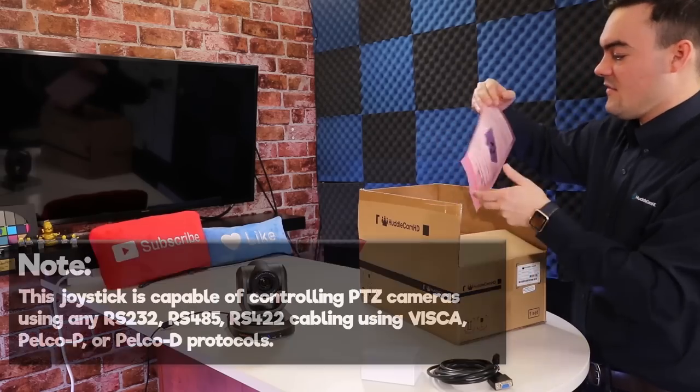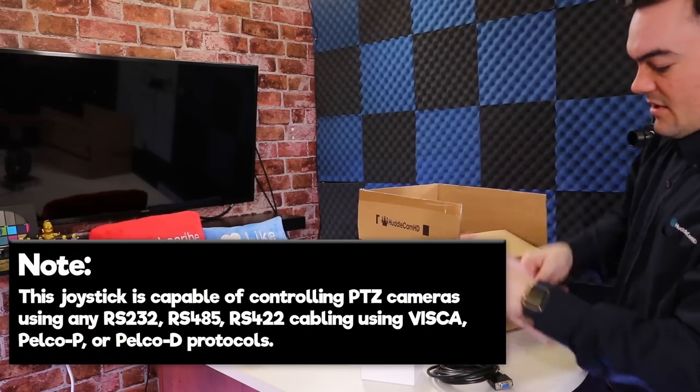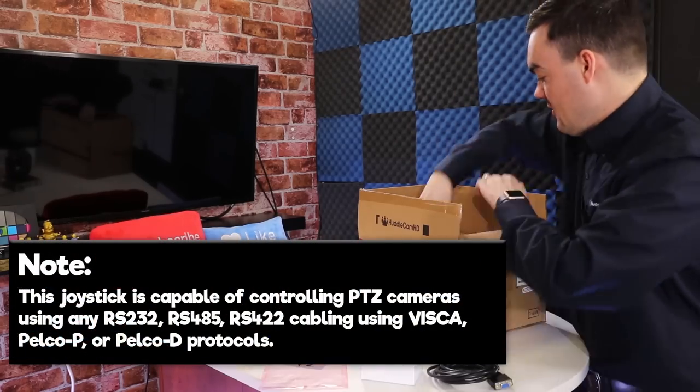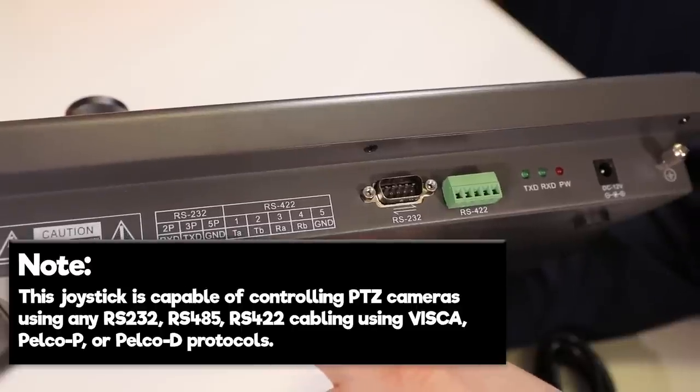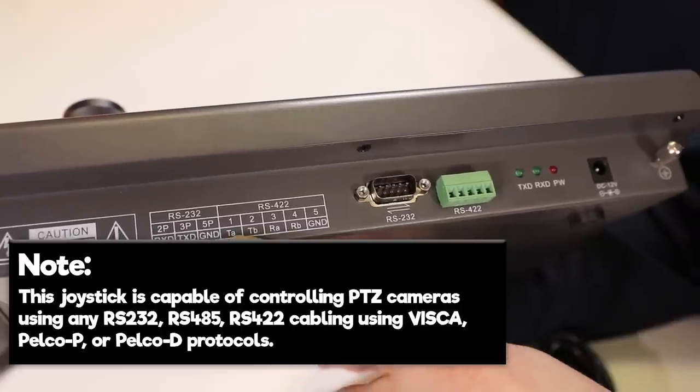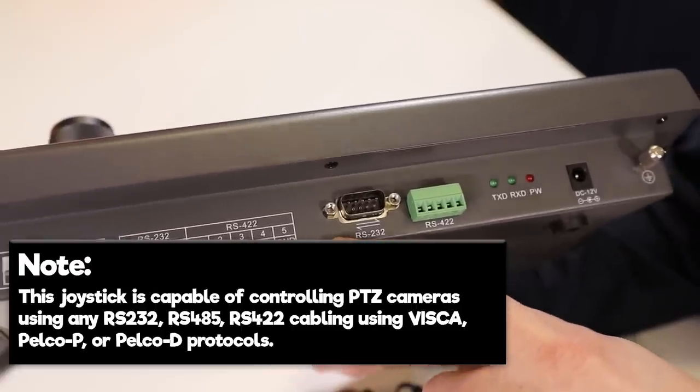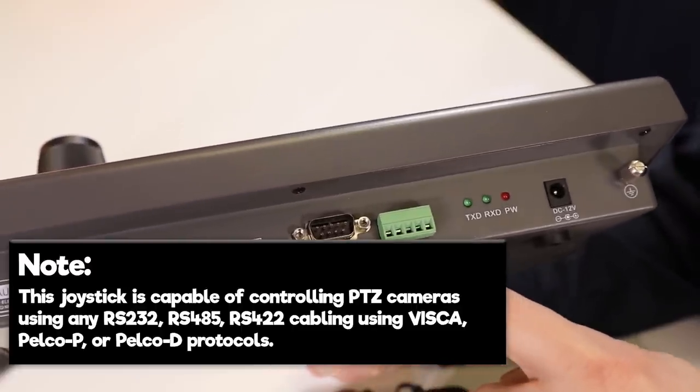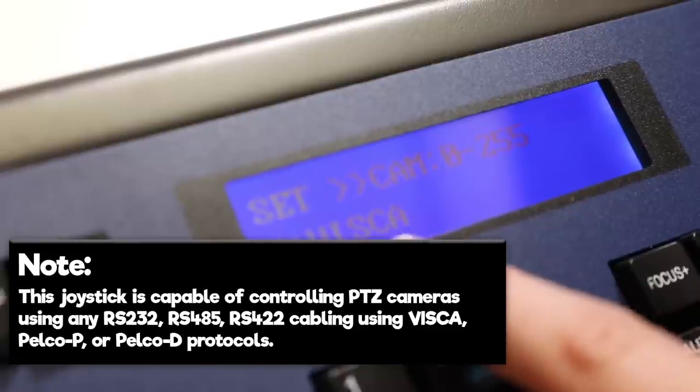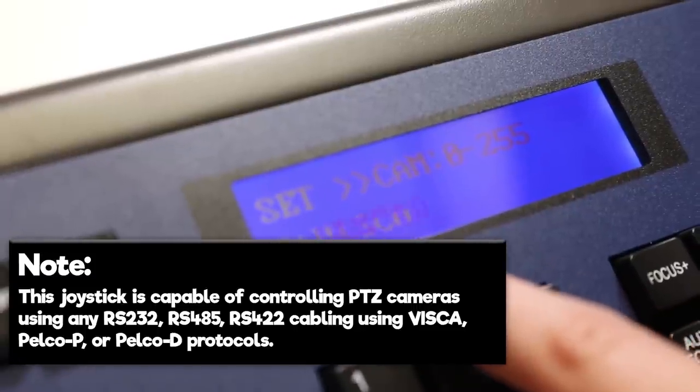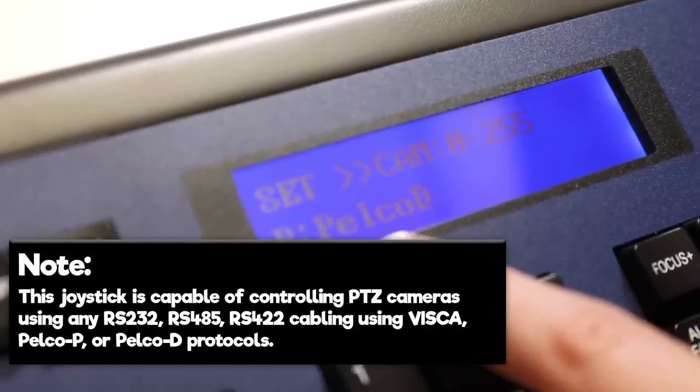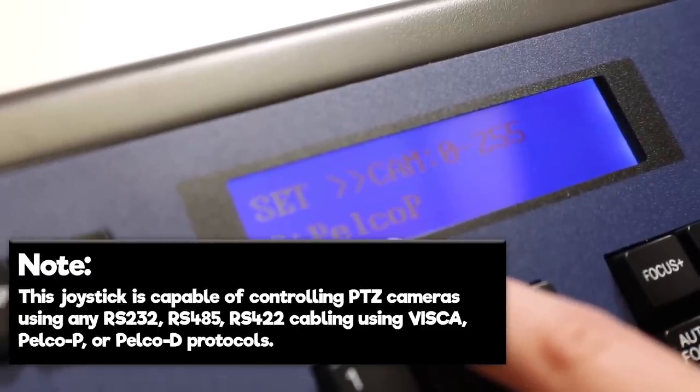This joystick is capable of controlling PTZ cameras using RS232, RS485, and RS422 cabling using VISCA, PELCO-P, or PELCO-D protocols.